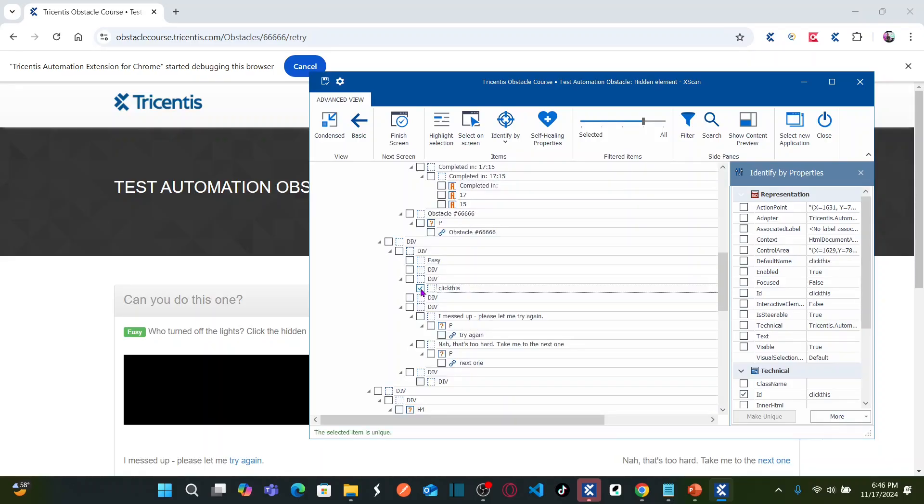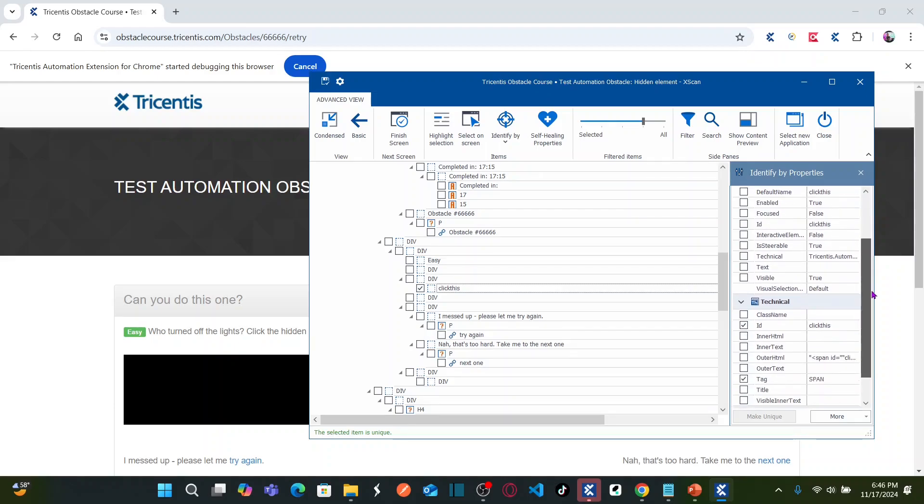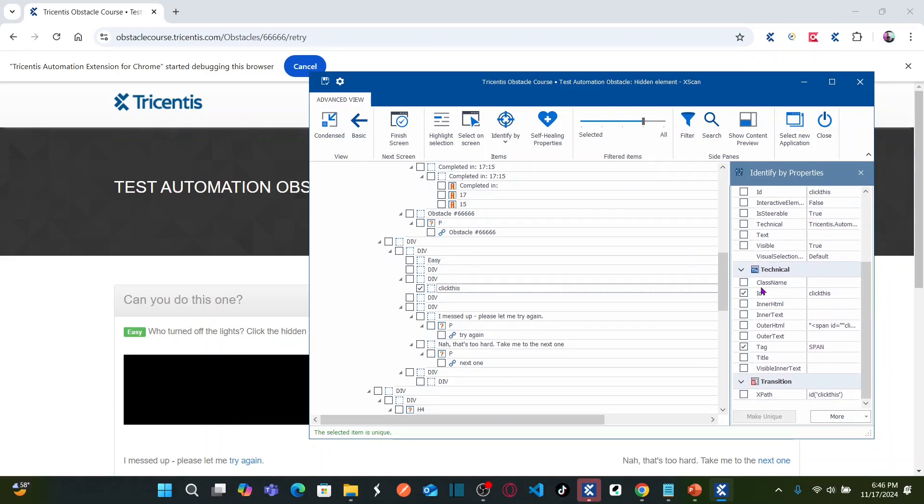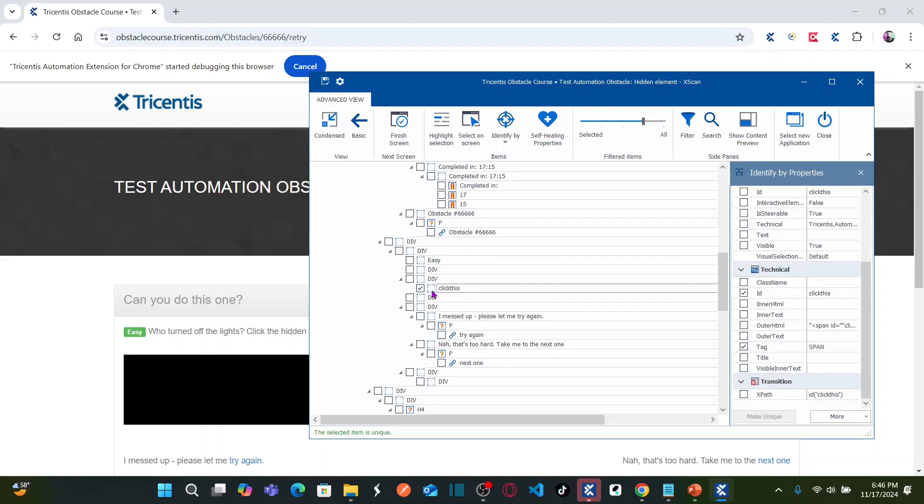So if you select this one, here you can see this is uniquely identified. If you scroll down, so this has a technical property, technical property called id which is click this, and also it has a tag as span because this is span. This is basically span tag, right? And which is a container.